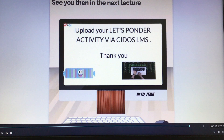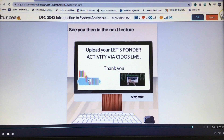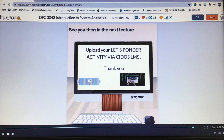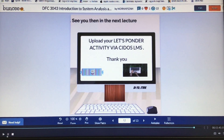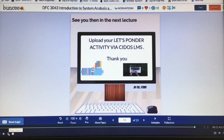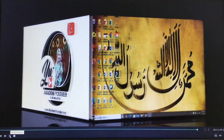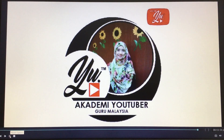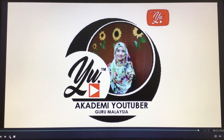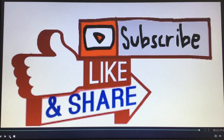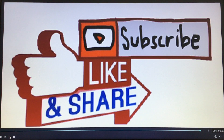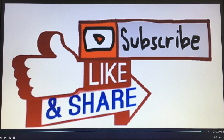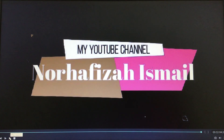See you in the next lecture. Make sure to upload via CDOS LMS. Thank you from me, Dr. Fizz, JTMK. Good luck and all the best. Don't forget to subscribe, like, and share my channel, Nur Hafiza Ismail. See you then. Thank you. Assalamualaikum.